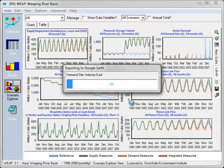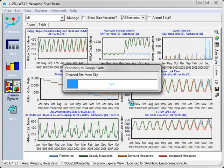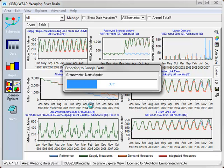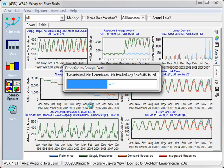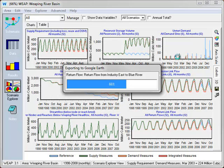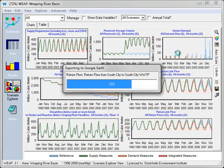So what WEAP is doing now is going through every element, every demand site, every groundwater node, every reservoir. And for those charts which we've selected here in the scenario explorer, it's creating a separate chart for each WEAP object. So each of the six WEAP demand sites in the Weeping River Basin will have a separate chart detailing both supply requirements and unmet demands across scenarios for that one demand site.